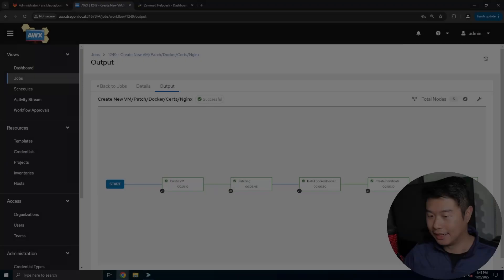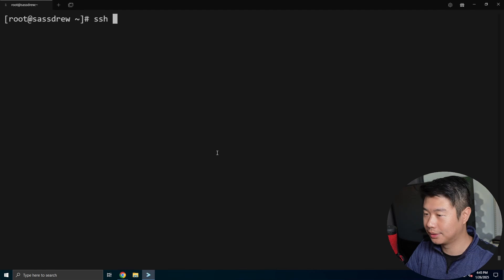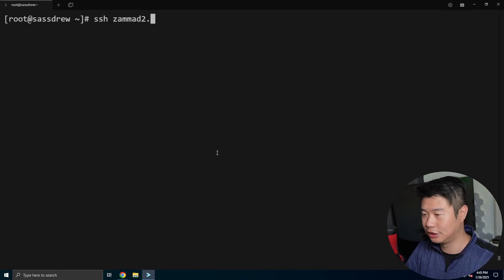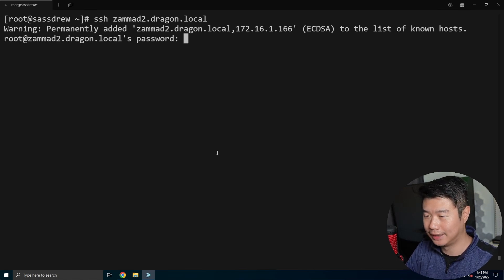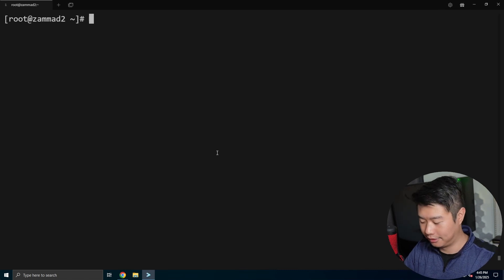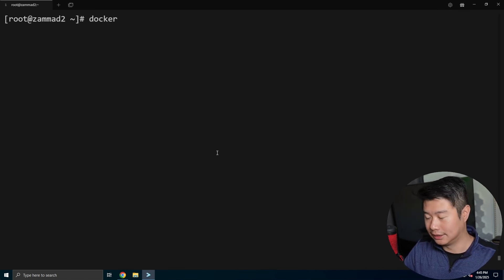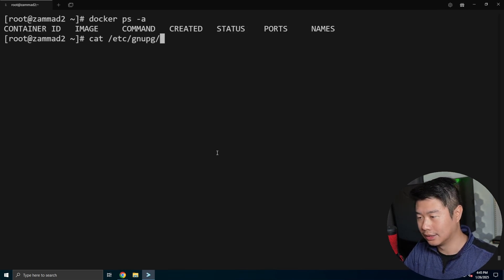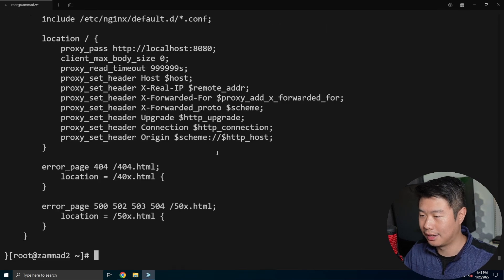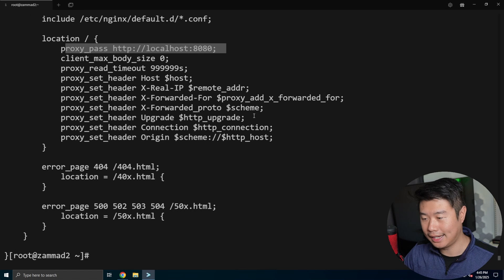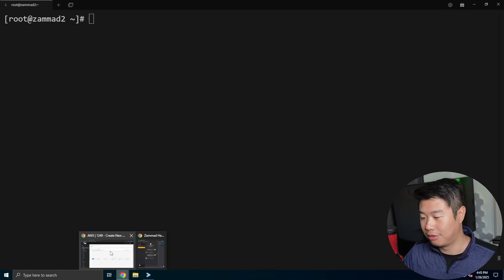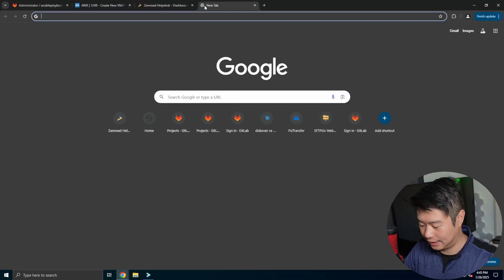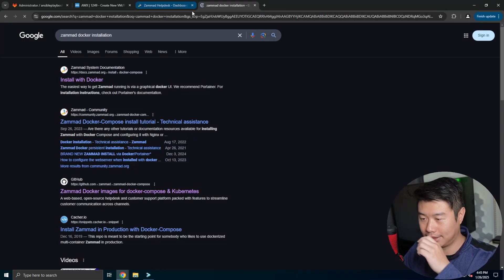All right, now that it has finished setting up the VM, what we can do is SSH into it. So we're SSH into zammad2.dragon.local. We'll enter the password in for the root user, and then we can see that we're actually in the VM. So the few things to note is Docker is installed, so we can do like Docker commands. Nginx is also installed too, so we can see that the Nginx config is looking at localhost 8080. So all we really need to do now is get zammad running through their guides.